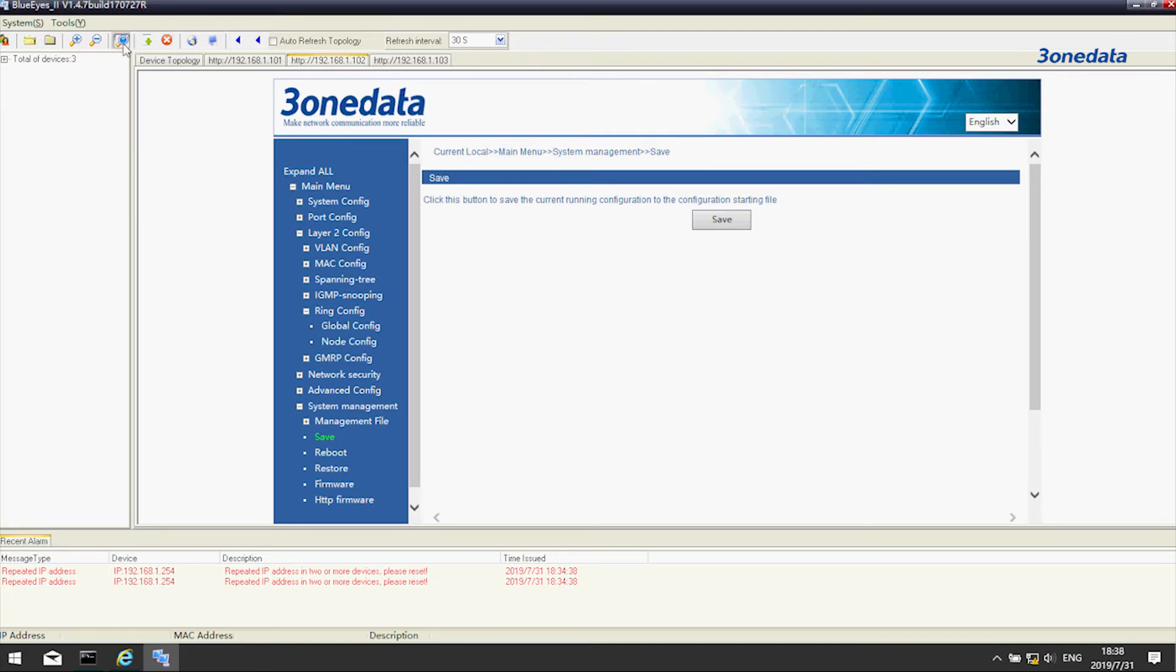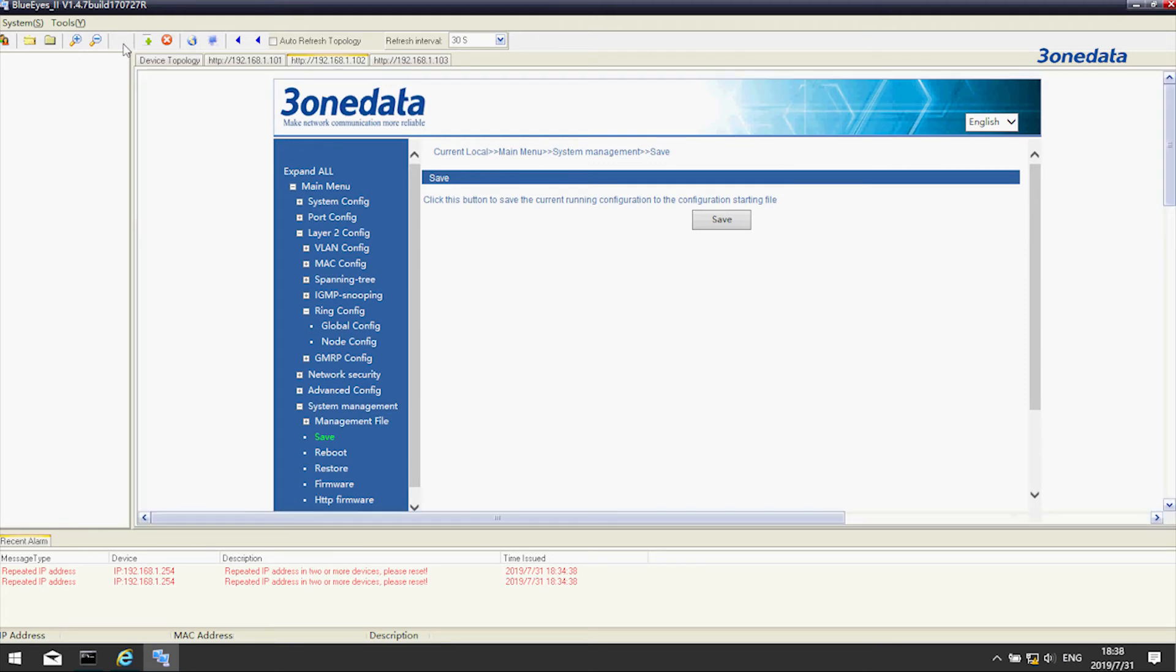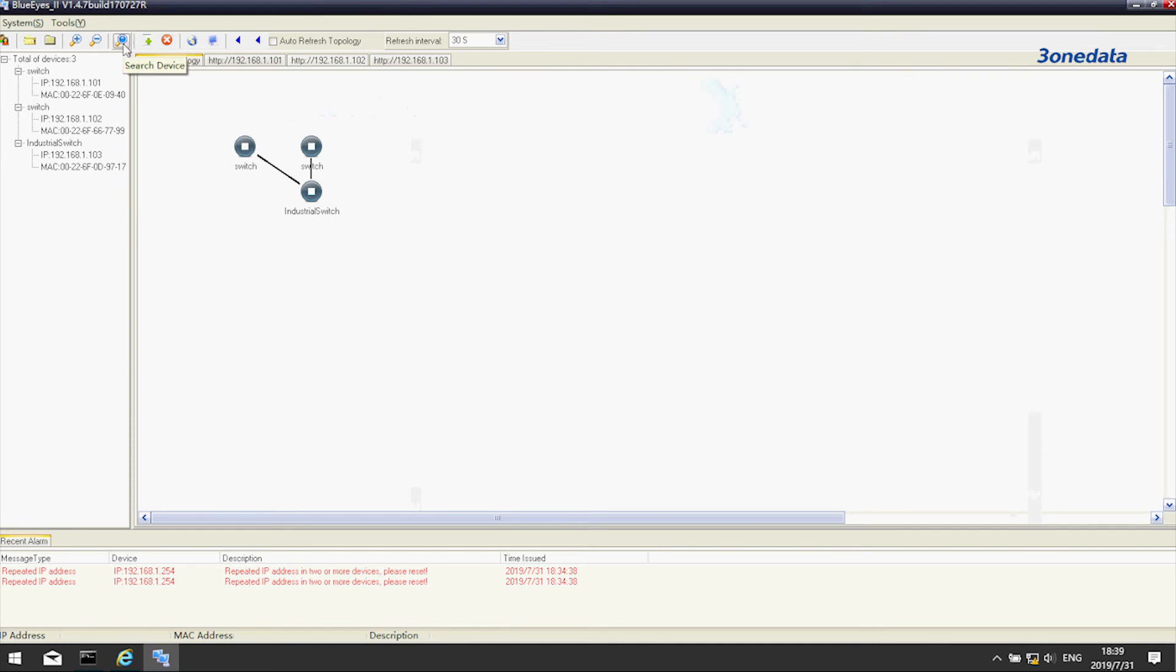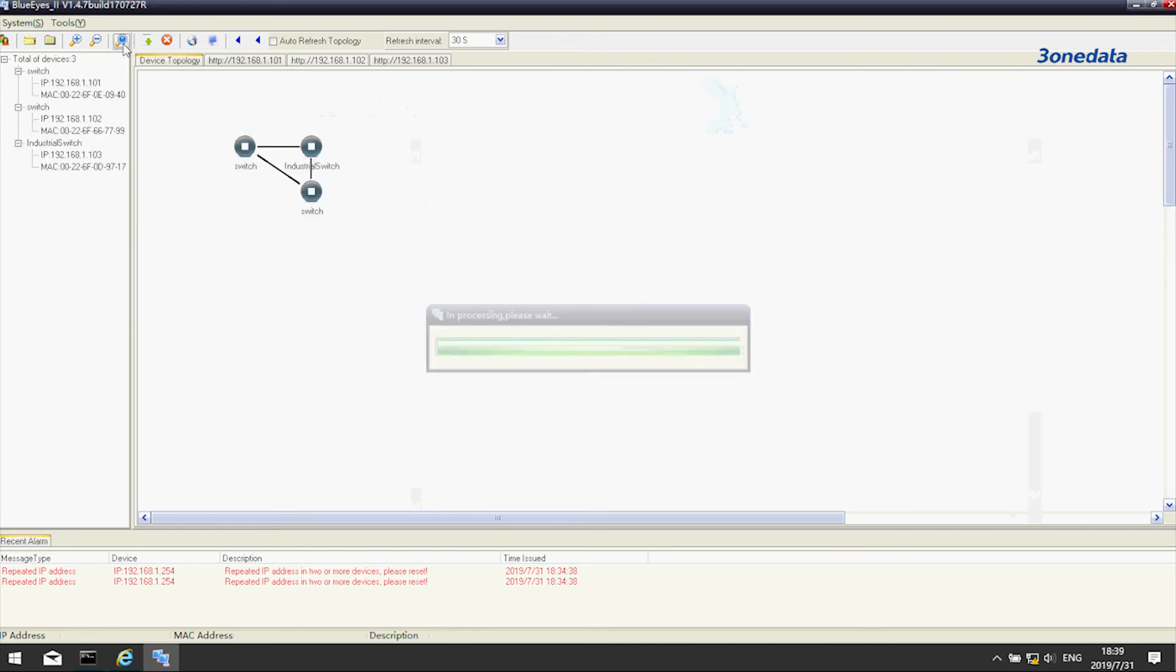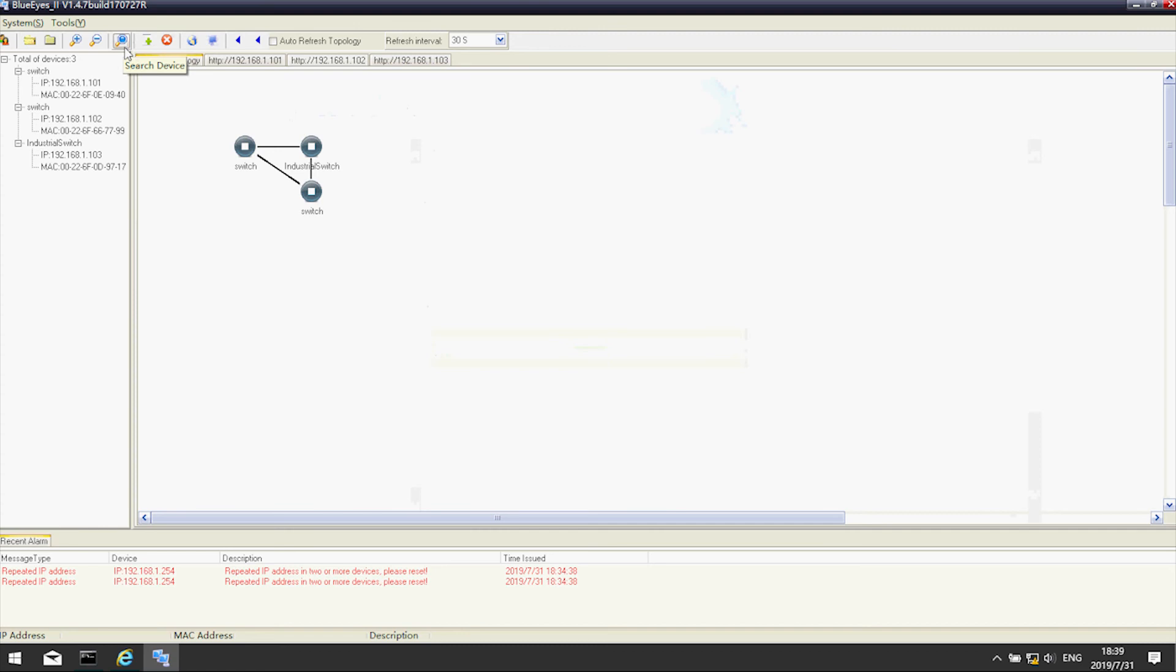When all devices are configured, the ring protocol will work and we can connect devices in a loop. When we go back to the device topology page in the software, search for products again and there should be a ring topology, which means the topology is activated and now working.